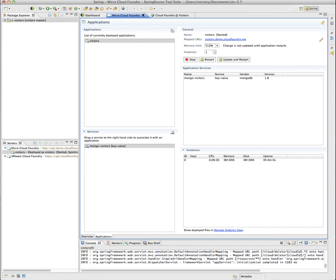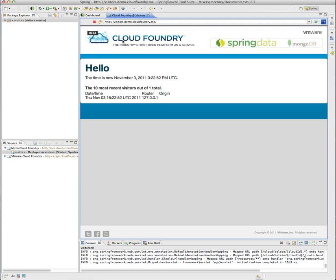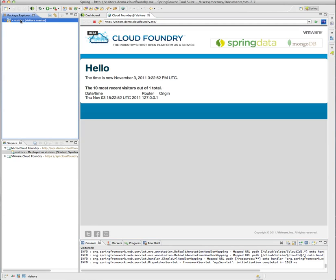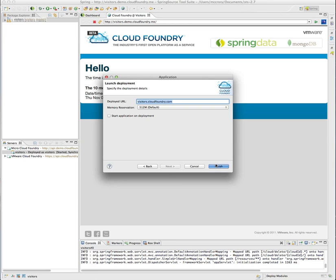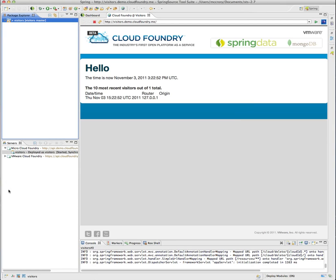Now we'd like to go ahead and deploy an instance to CloudFoundry.com. So all we have to do is drag and drop to CloudFoundry.com. Select Next. We do not want to start the application. Same as before because it has a dependency on that Mongo service.